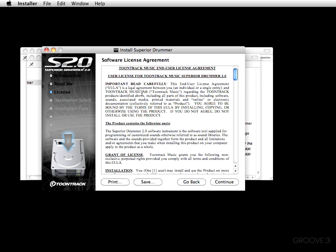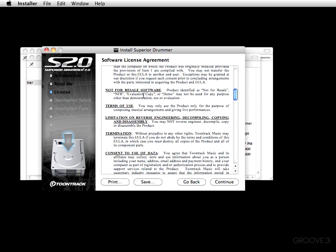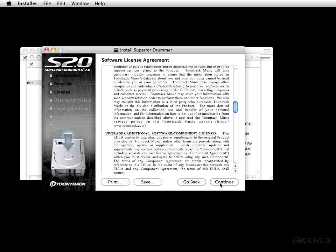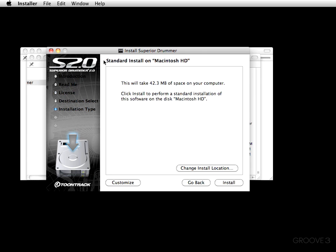Now this is the software license agreement. You can read through all of it, but I'm just going to click continue. It says to continue installing the software you must agree to the terms of the license agreement — click agree to continue or disagree to cancel. I agree.